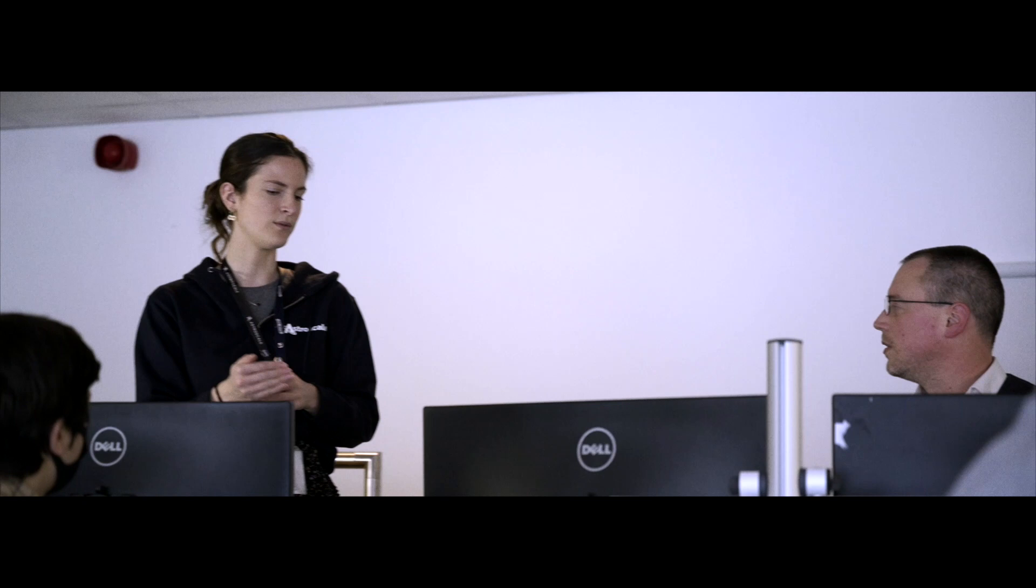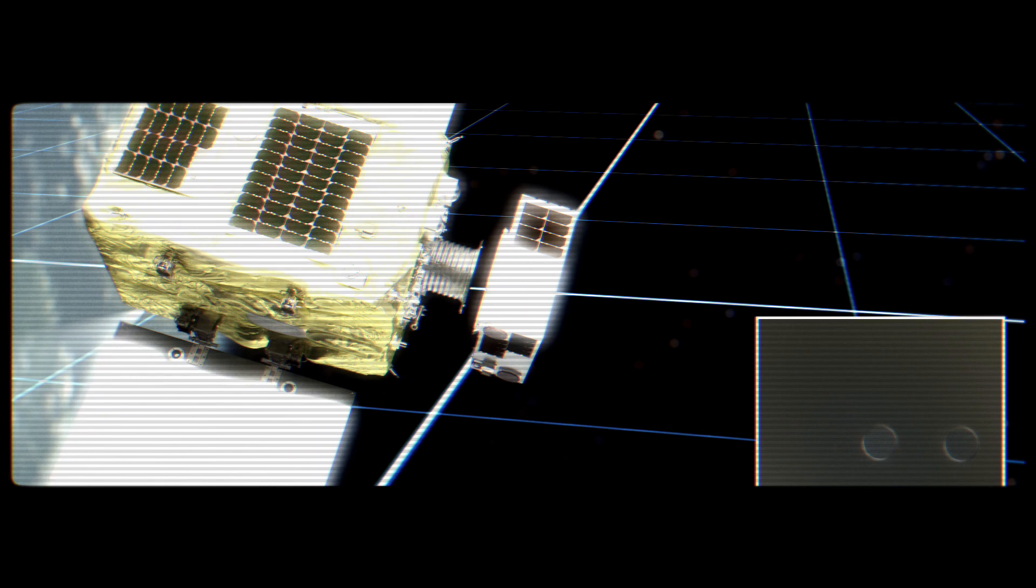I am responsible for the ground stations. These are the antennas that we're using to communicate with our satellite once it's in orbit. The ground system is what is telling us the health status of the spacecraft.